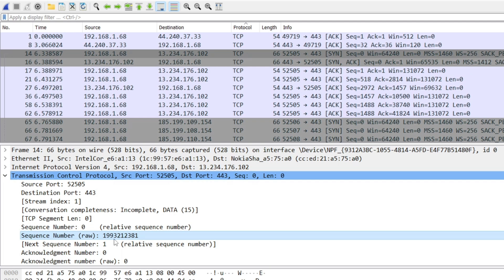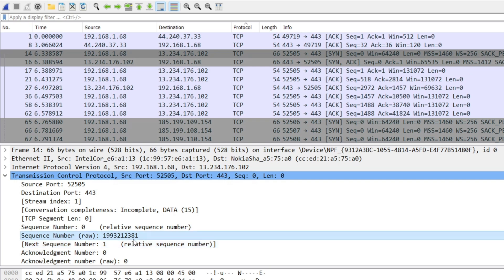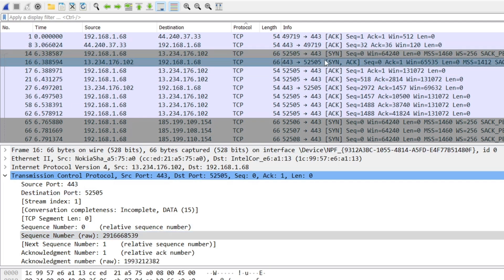This is the sequence number — let's call it 381 for short. The sequence number is generated by the OS. Remember this sequence number. Next, the server receives this sync packet and also generates a new sequence number to send back to the client.